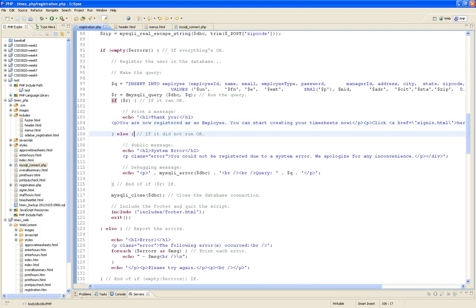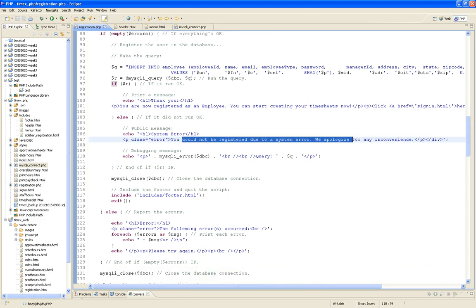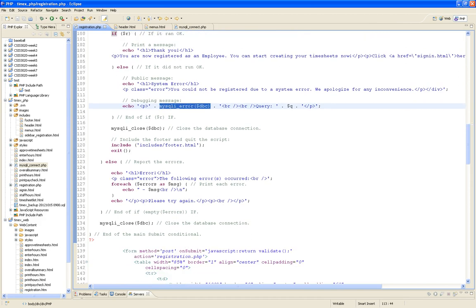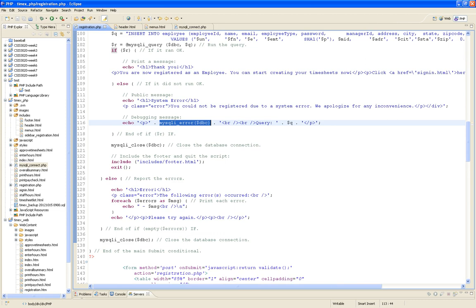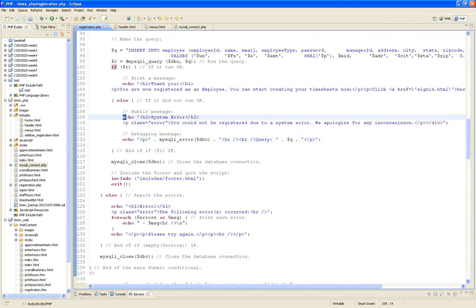What if the query didn't run? Maybe the database is down — it's not your code. You echo 'Sorry, system error — you could not be registered due to a system error, we apologize for the inconvenience,' then spit out the SQL error. That's a debugging message for you, not typically for users. Whether successful or not, the next thing you do is close the database connection.